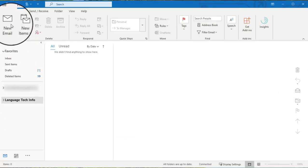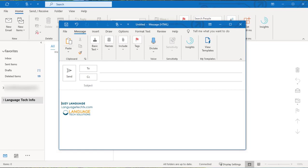Let's take a look at our hard work. We're going to open a new message, start typing, and you can see that our font has updated to our new default for new messages.